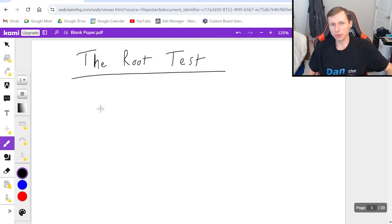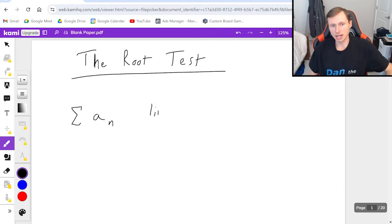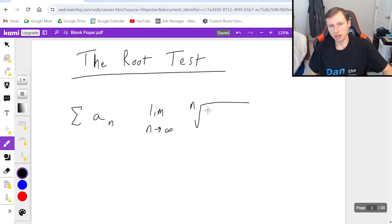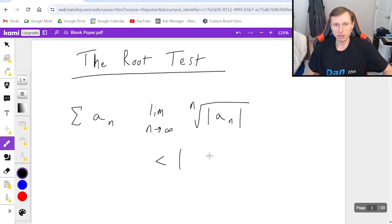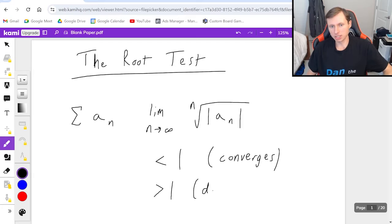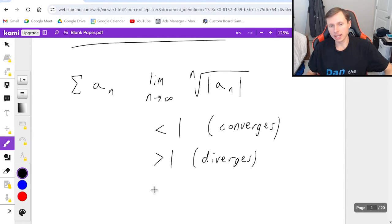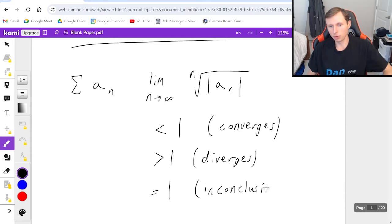First let's talk about what the root test says. If I have some series a sub n, in order to use the root test I need to take the limit as n goes to infinity of the nth root of the absolute value of my series. When I evaluate it I'm going to get one of three results: less than one means the series converges, greater than one means it diverges, or exactly one means the test is inconclusive and we move on to another test.